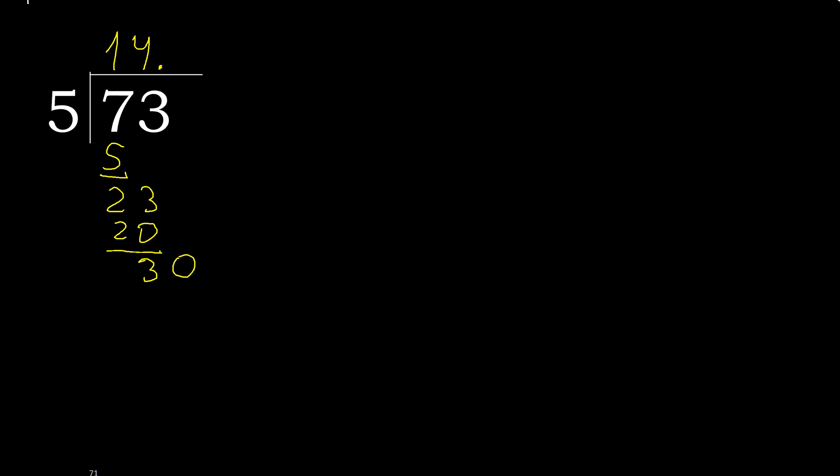Okay, 30. 5 multiplied by 6, 30, okay, exact. It's not greater.